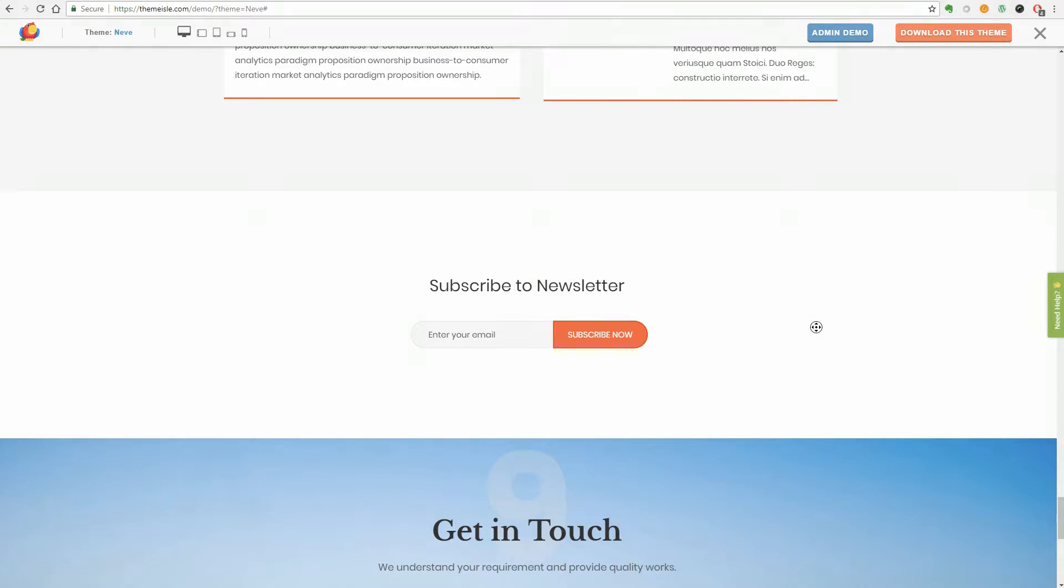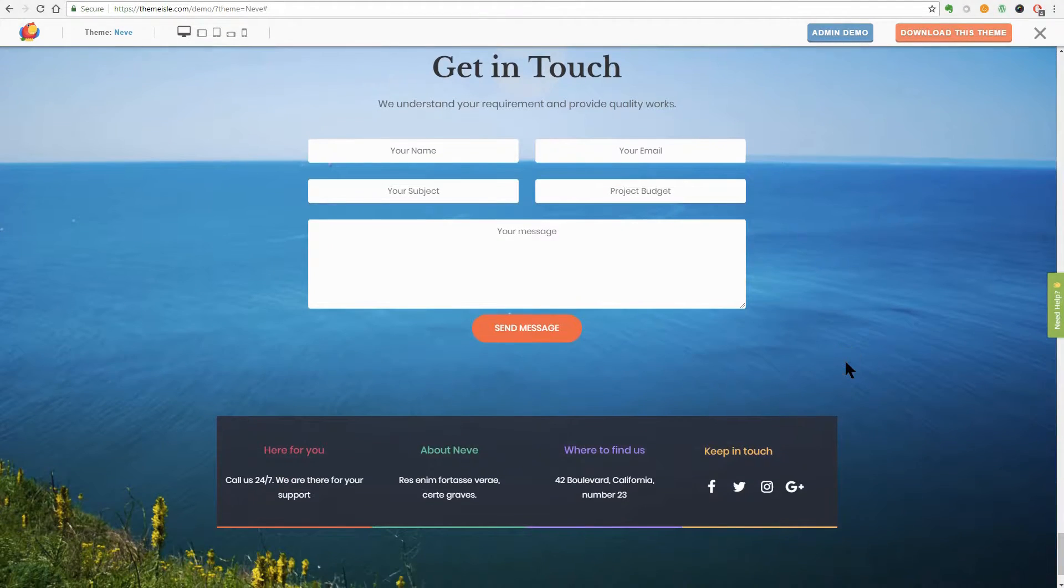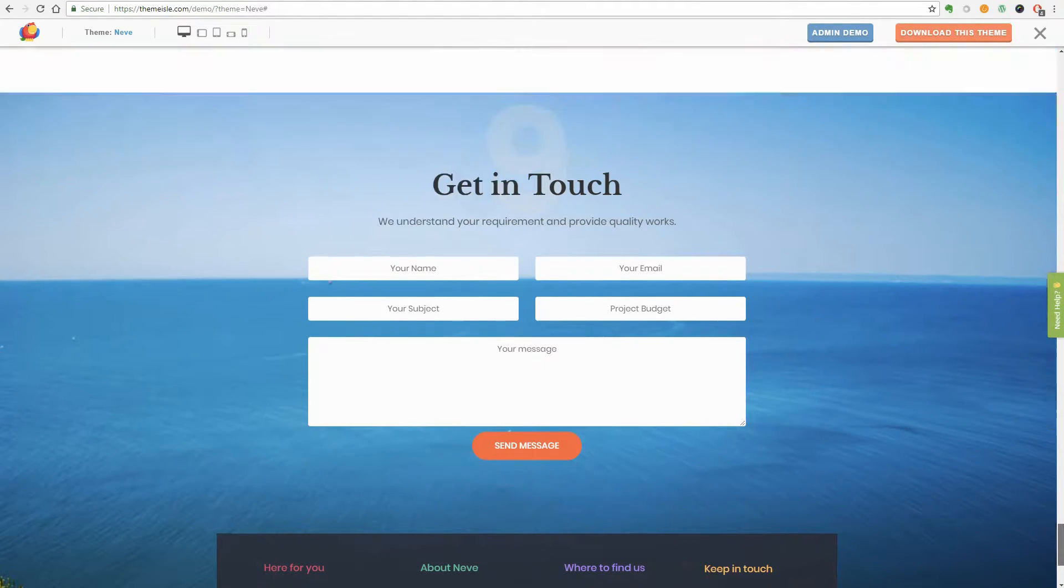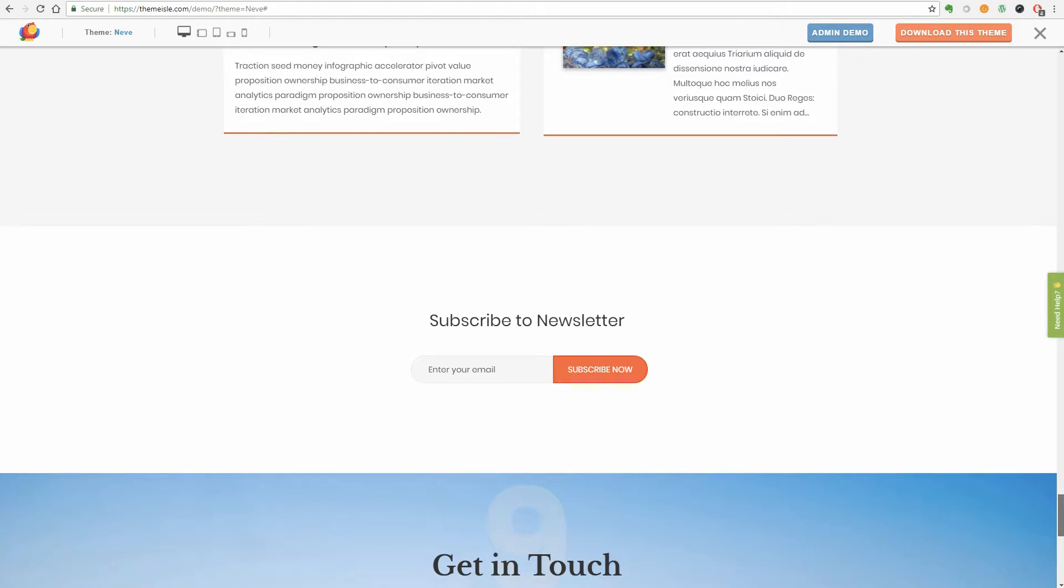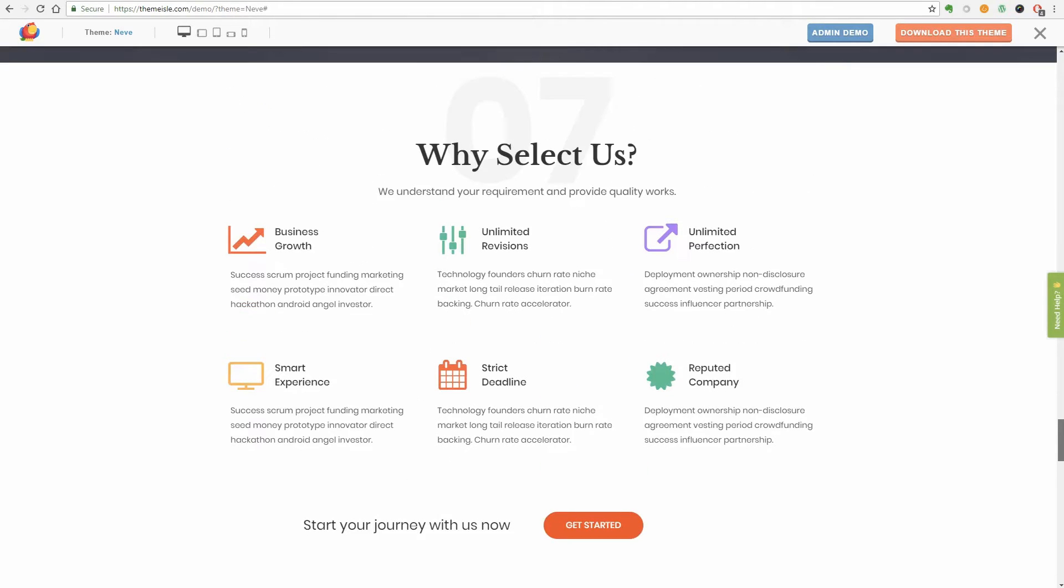Last but not least, the Contact section contains everything you need to get in touch with your clients and visitors. Do you like this theme? We'll give it a try. Leave a comment below so I can see what you think.